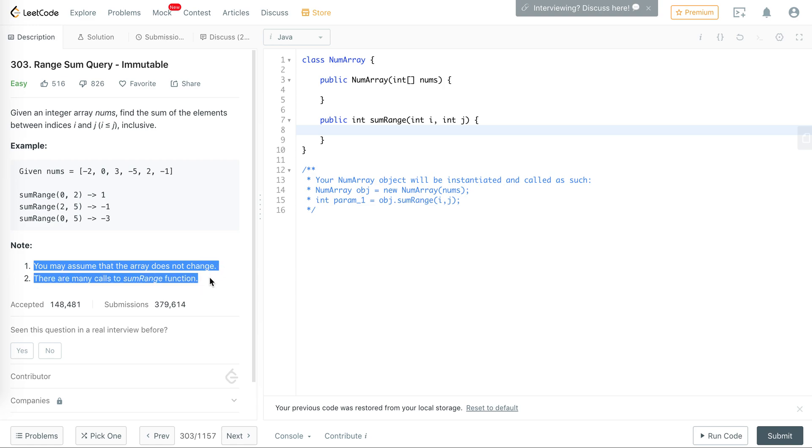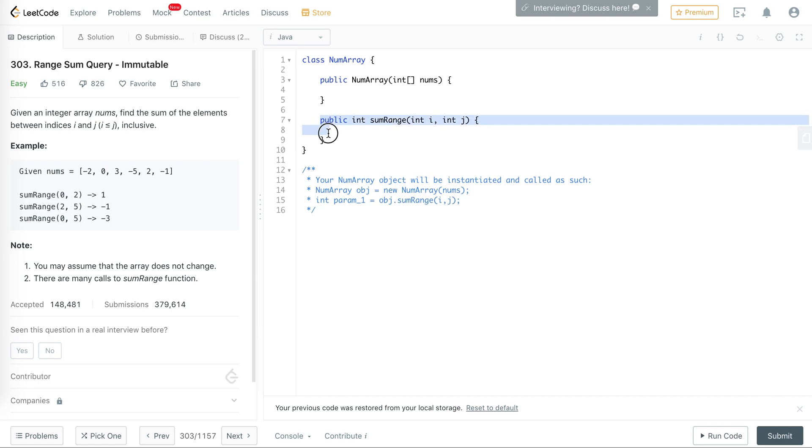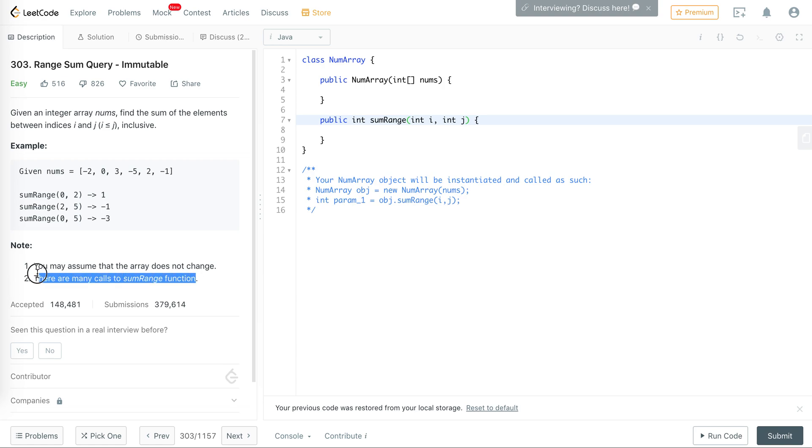The thing to note here is that the array does not change and there are many calls to sum range function. The brute force solution here would be to just go from index i up to j and keep adding the numbers from i to j.